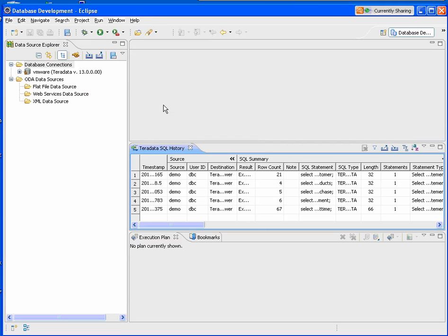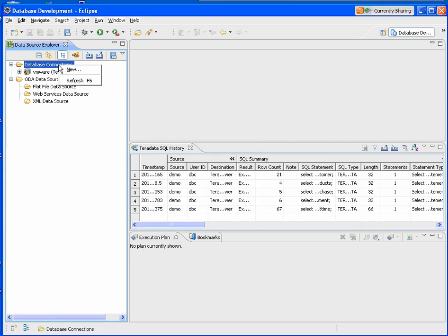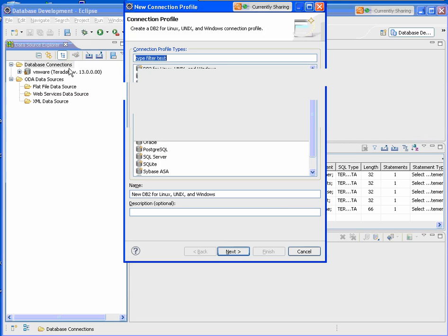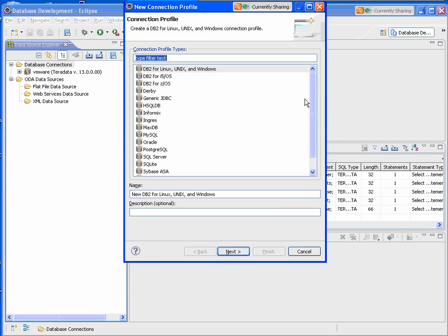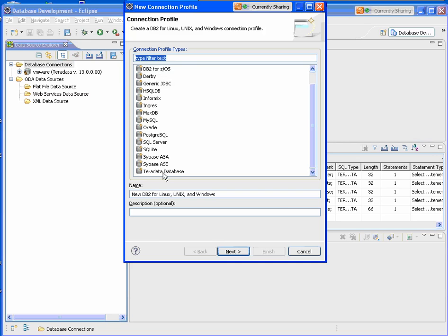The first thing we want to do is create a database connection to Teradata. We'll bring up the connection profile wizard. I'll select the Teradata database.